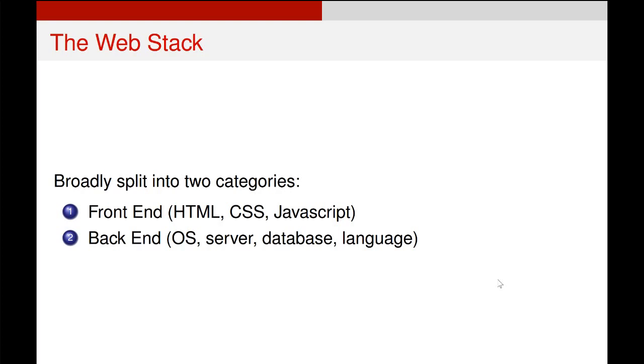Quite often, you'll have some form of database, maybe a SQL database or a non-relational database, and then some language like Python, Ruby, Java, something connecting all the stuff together.